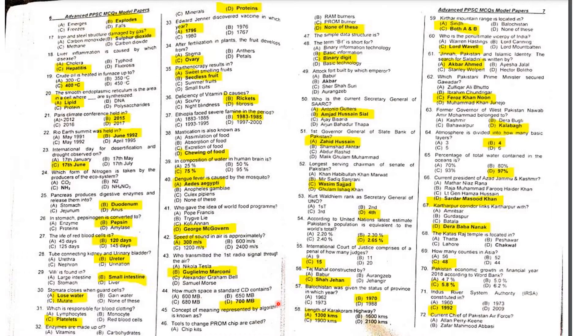MCQ 44: How much space does a standard CD contain? A standard CD contains 700 MB.